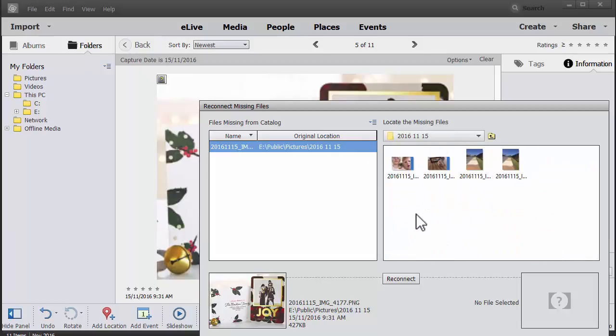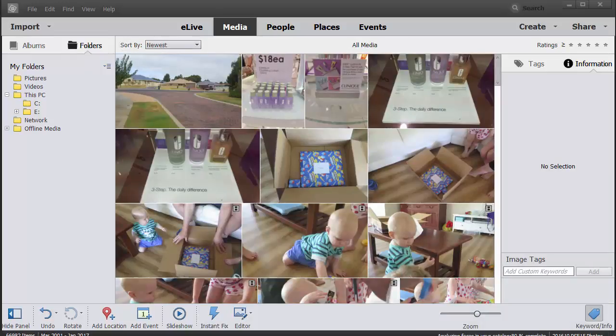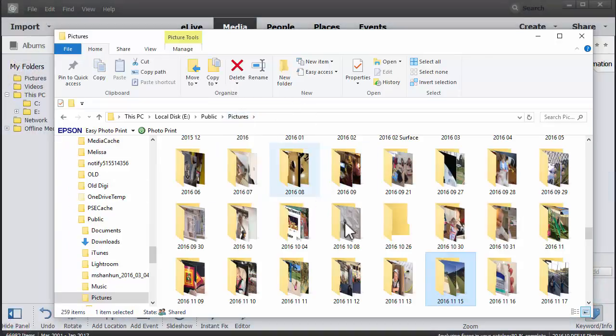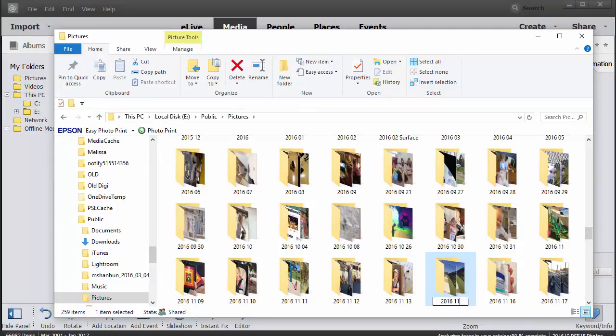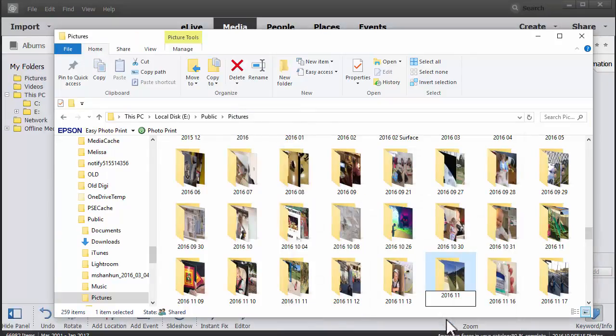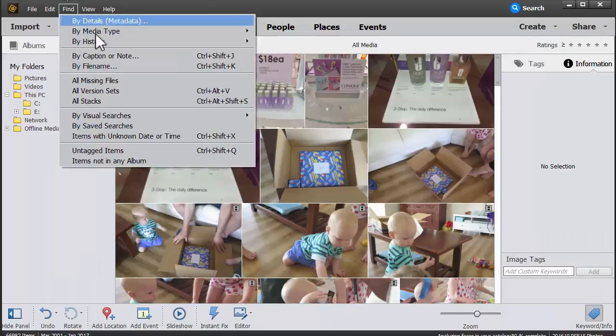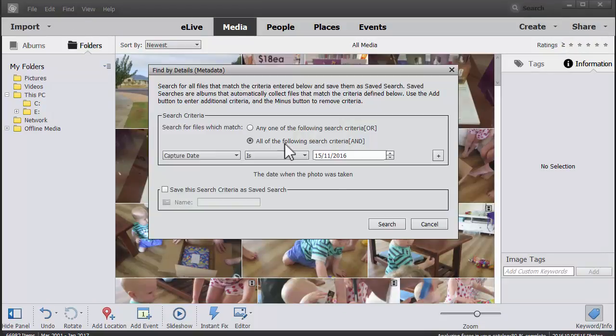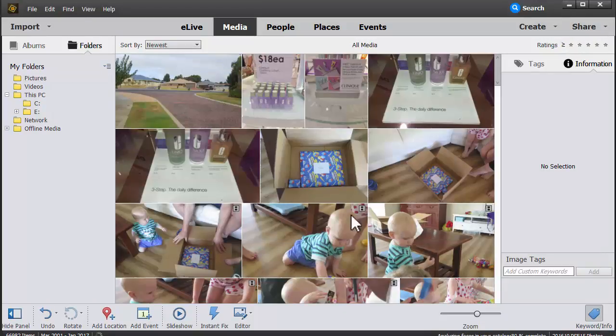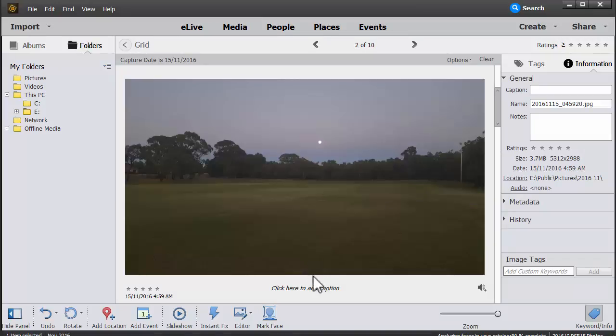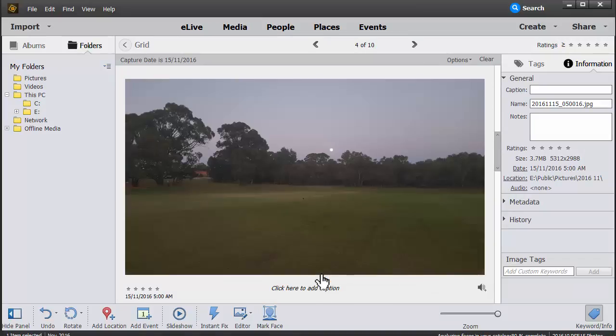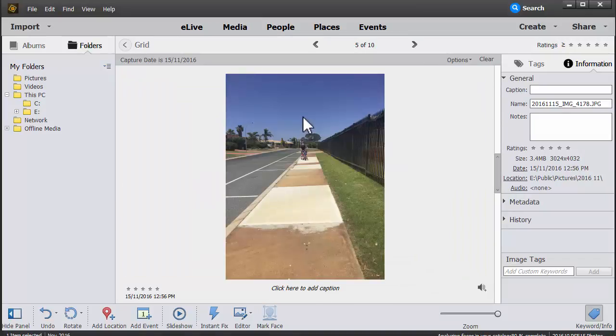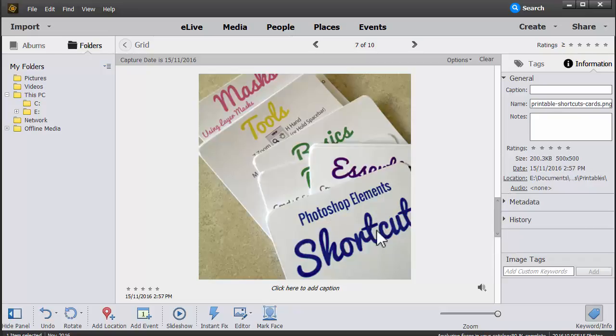So once you have reconnected one image in your photos, Photoshop Elements learns to look in that location for any other missing images. So it's pretty fast and as you can see, it's pretty smart about how it can find images. So let's show you that example again. I'll have renamed some files, do a quick search for those files, and within moments Photoshop Elements has found those photos for me.